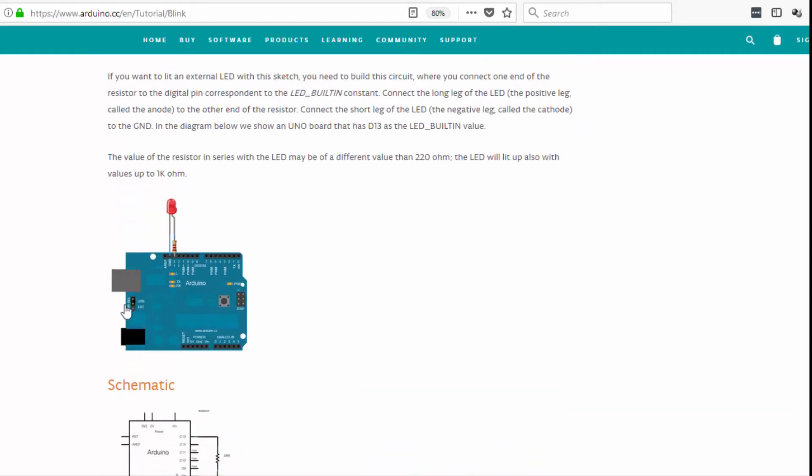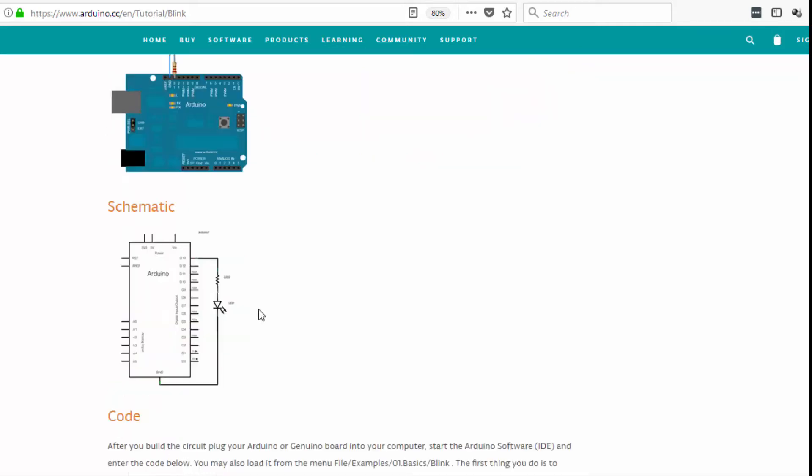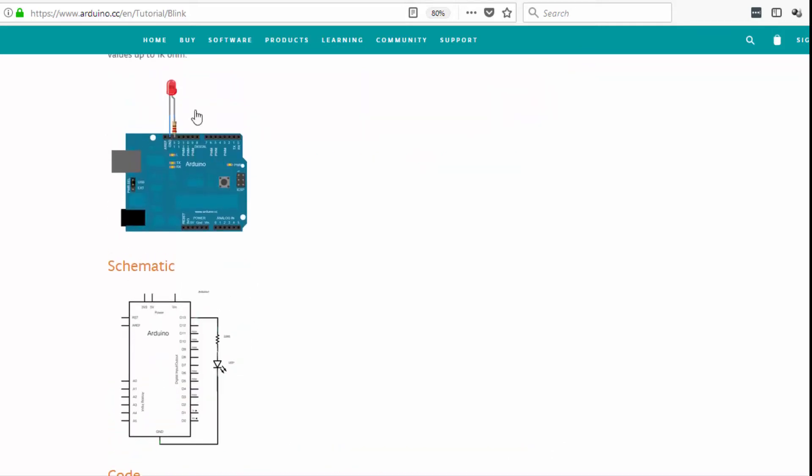So they just kind of use a generic board here and my board is going to look different than this because I'm using the Nano. And so this is a little pictorial view and this is a schematic view.